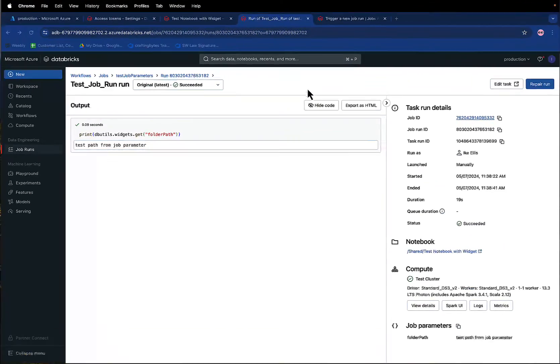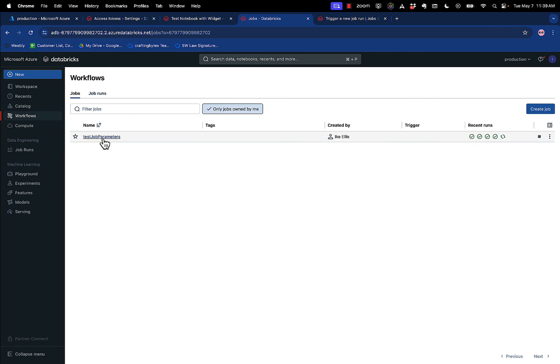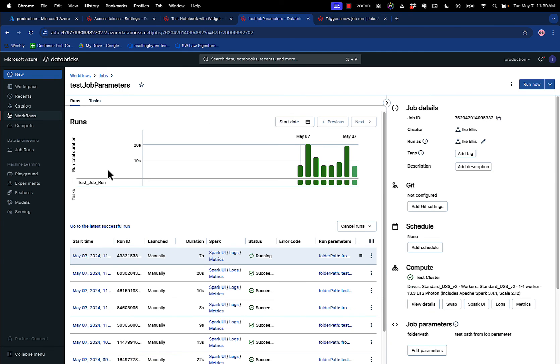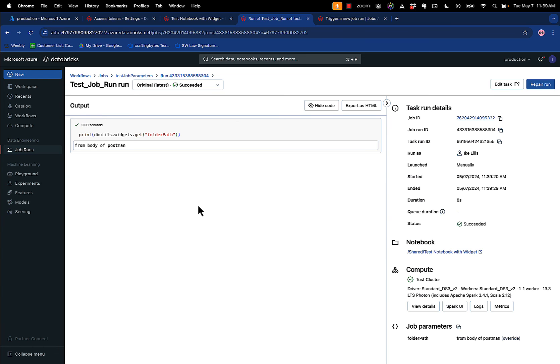I go back and check it. I go check my job runs. I see the latest run. I click on it. And from body of Postman. So that's overridden. And that's how you use the REST API to call parameters of a job and get a job running that goes all the way through the notebook. And now all you have to do is just recreate that in whatever web application or API that you're creating can just do that exact work and you can call a Databricks job with the correct parameters and it will run.